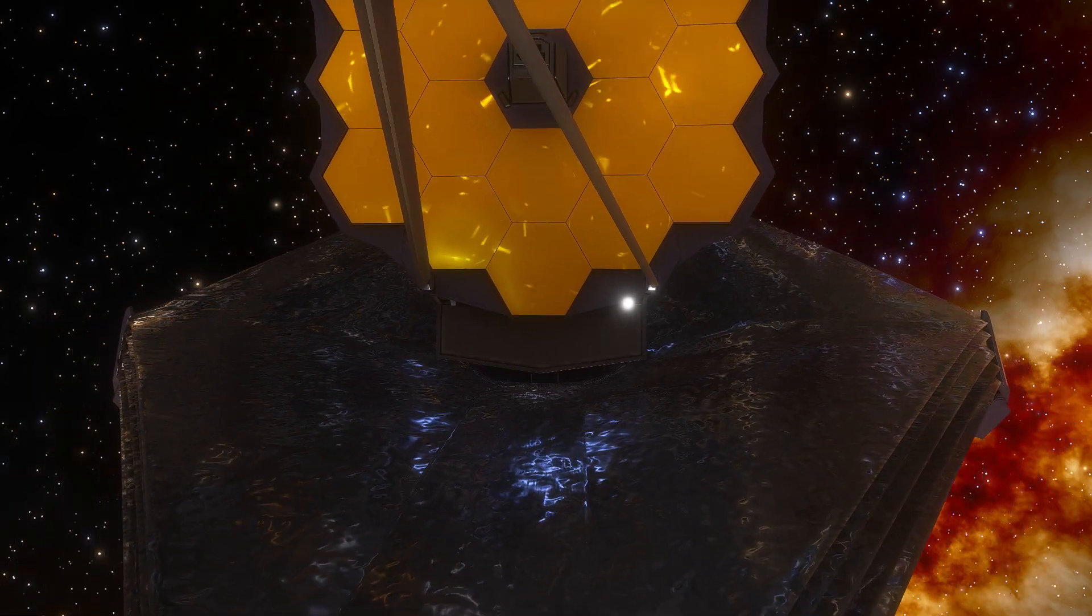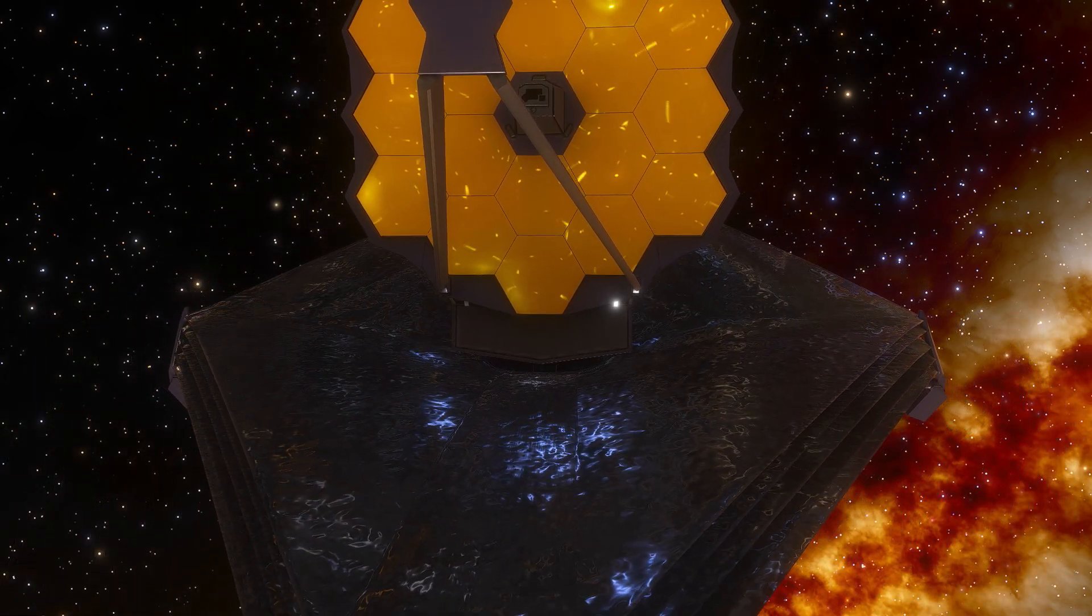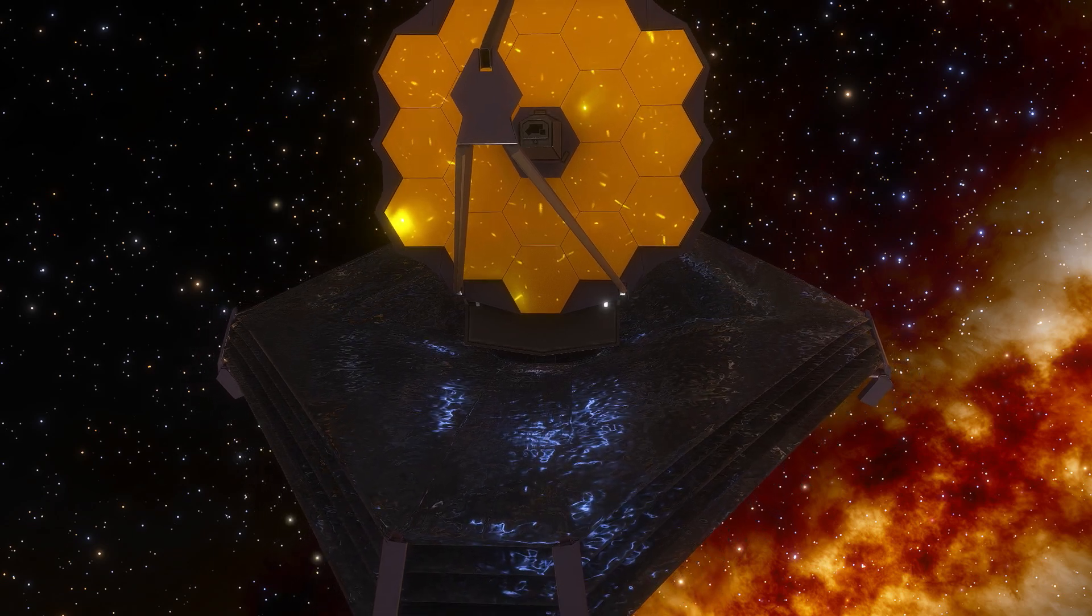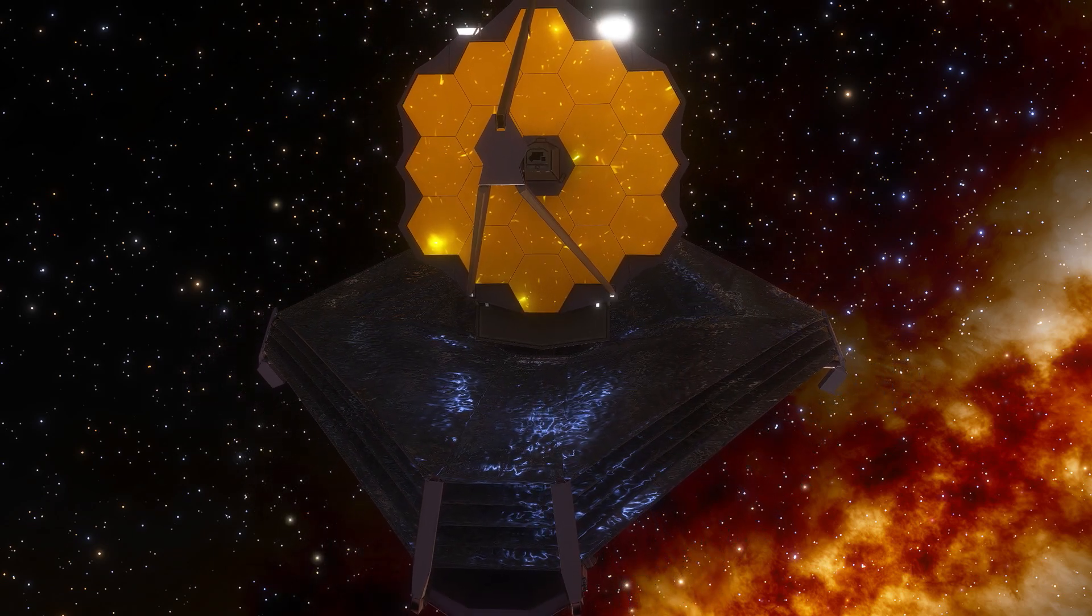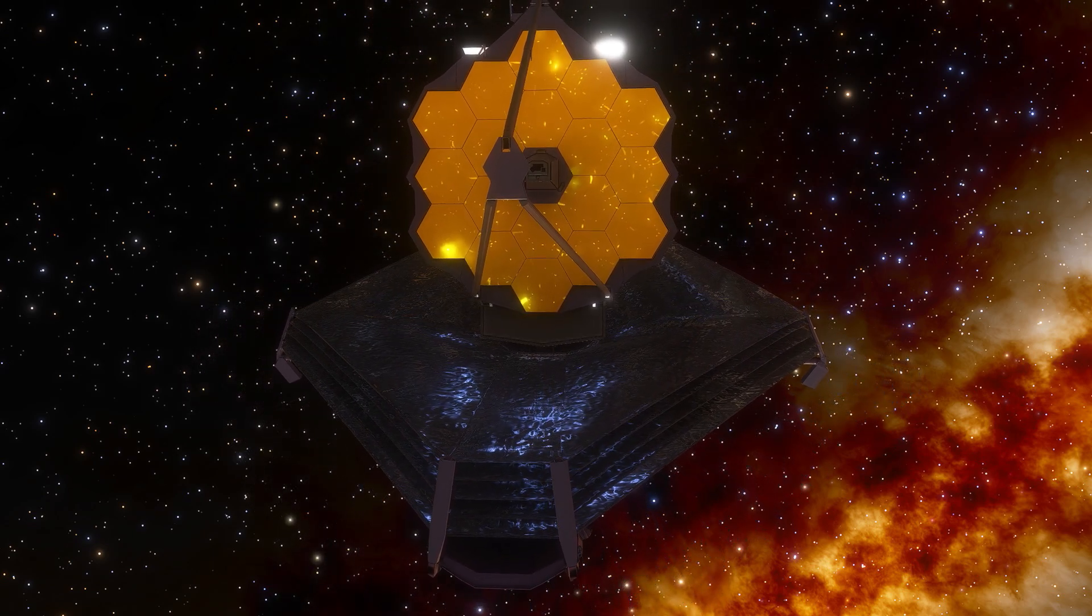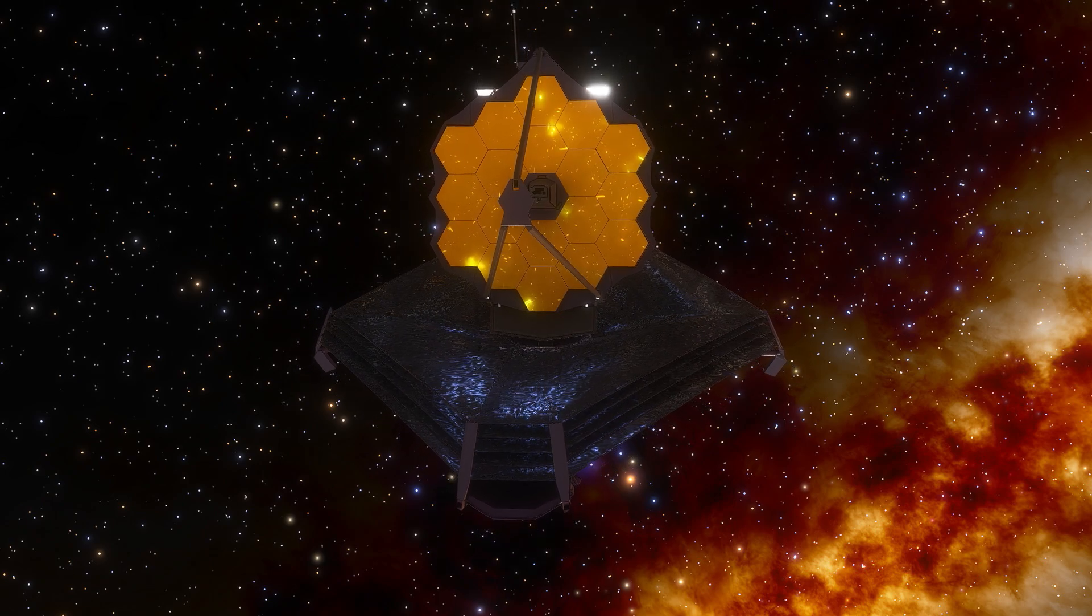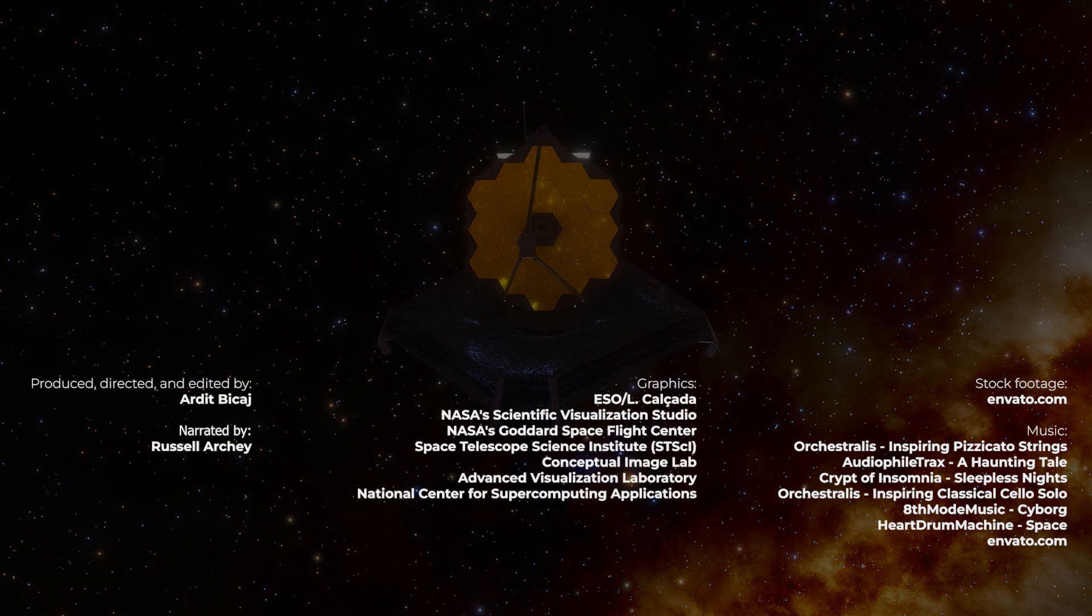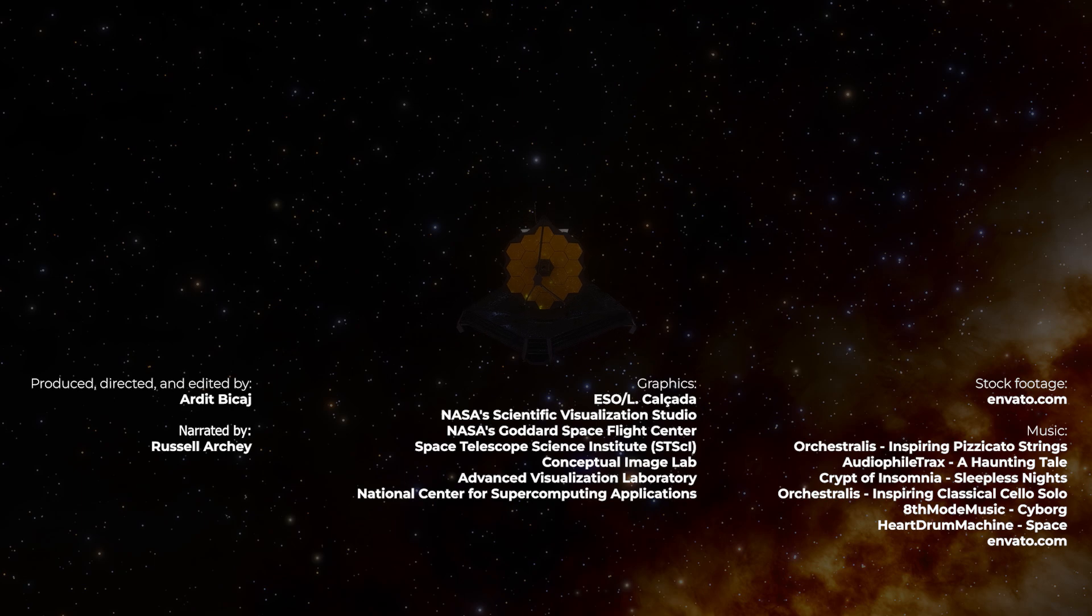As we continue to push the boundaries of human knowledge and technology, we can only hope to shed light on these mysteries and deepen our understanding of the cosmos and our place within it. Don't forget to watch the video on the right and subscribe. Thanks for being part of Cosmo Knowledge.